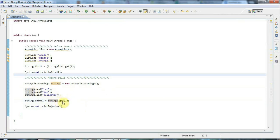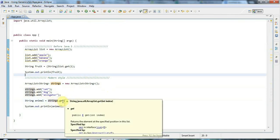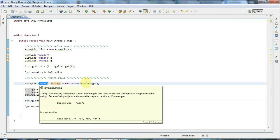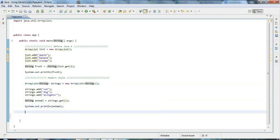If you hover the mouse over get, you can see that it returns a String. Because you specified a type, methods that would have returned an Object in the old style will now return objects of the appropriate type. That's the minimum you need to know about generics. In the next tutorial we'll look at how you pass parameterized classes as arguments to methods, because there are some interesting things you can do there.